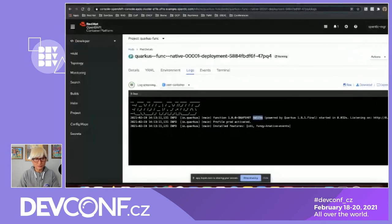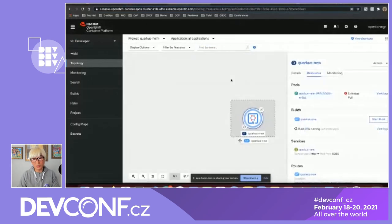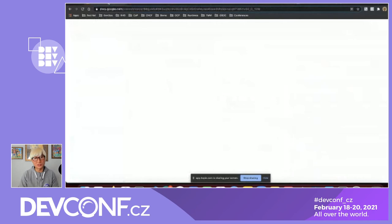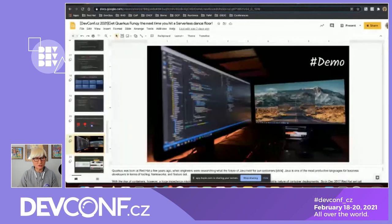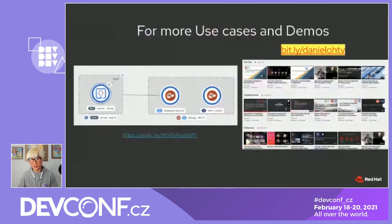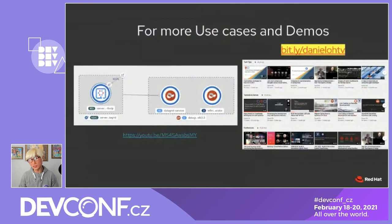If you're interested in more Quarkus serverless and cloud-native application development content, I strongly recommend subscribing to my YouTube channel, Daniel Oh TV. I've posted tons of videos, demos, and technical tutorials. For example, there's a video on developing a serverless application with Quarkus Funky where the front-end Quarkus application communicates with a backend distributed data grid on top of Infinispan.